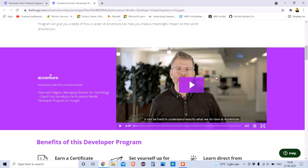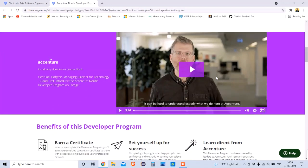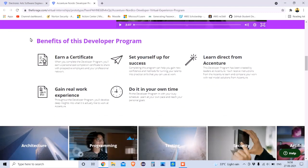You can see an Accenture introductory video here so you know this is not anything fake — this is very real. An Accenture employee appears in that introductory video. After that, you can see the benefits of this developer program.